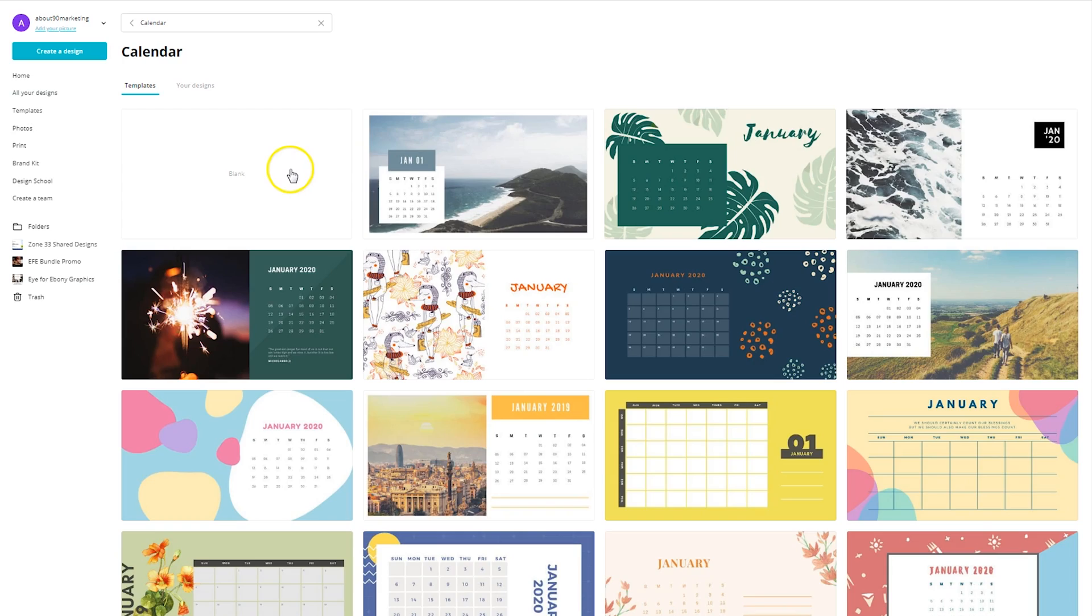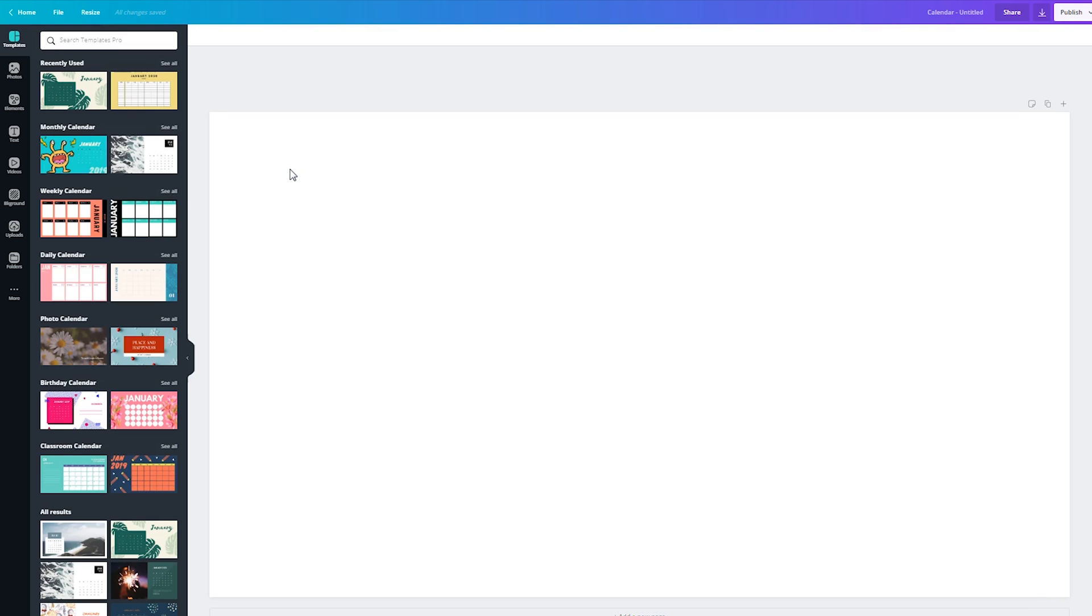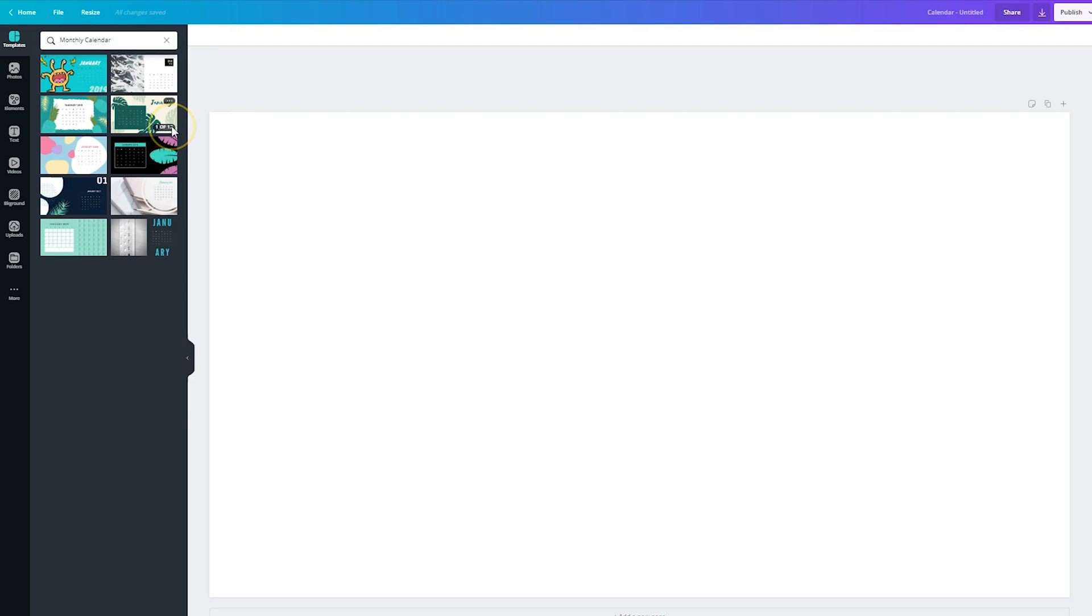You're going to see that there are multiple categories that you can choose from: monthly calendar, weekly calendar, daily photo, birthday, and classroom calendar. Now, if we click on monthly calendar and we're going to click on see all it'll show us what's available.